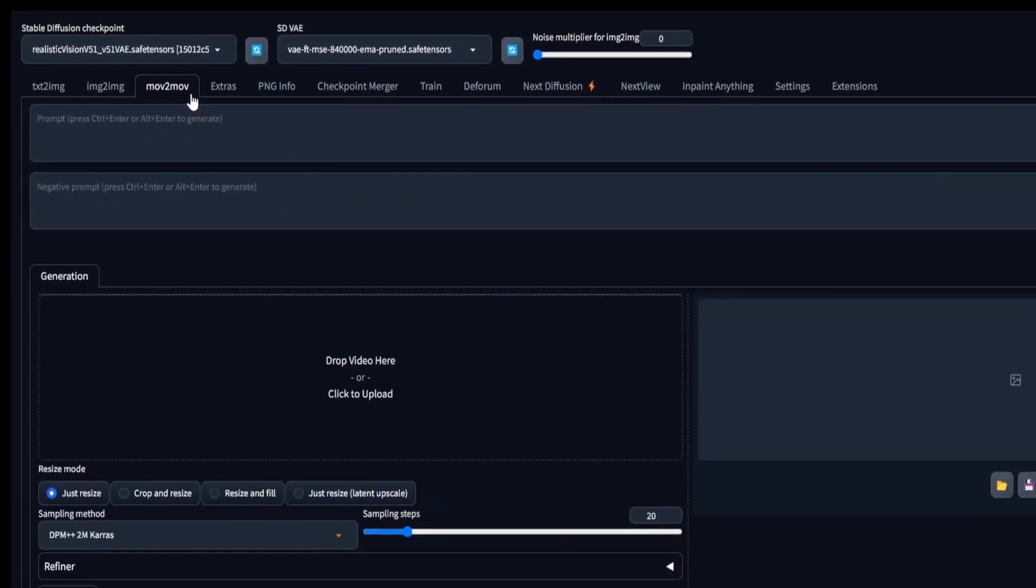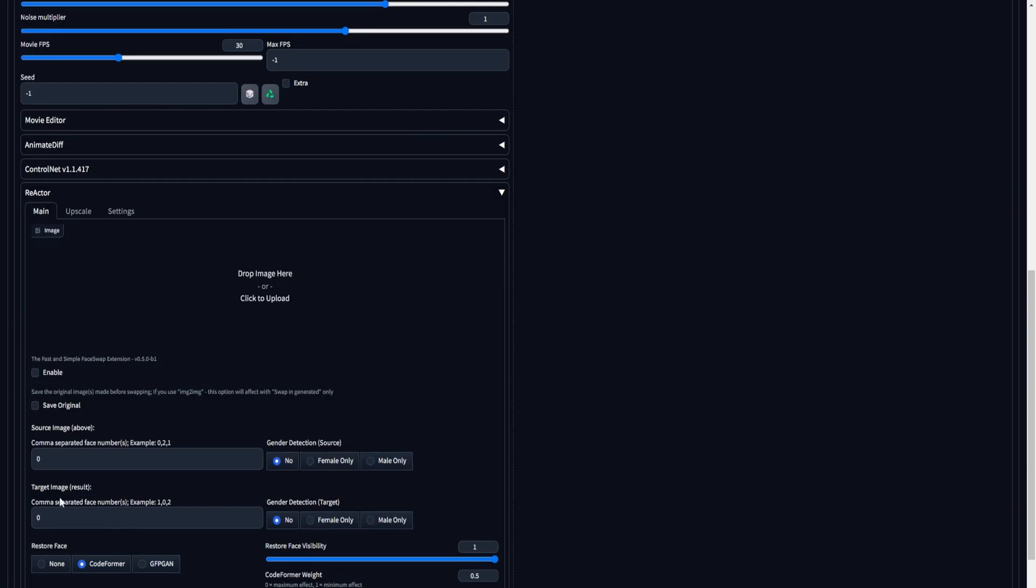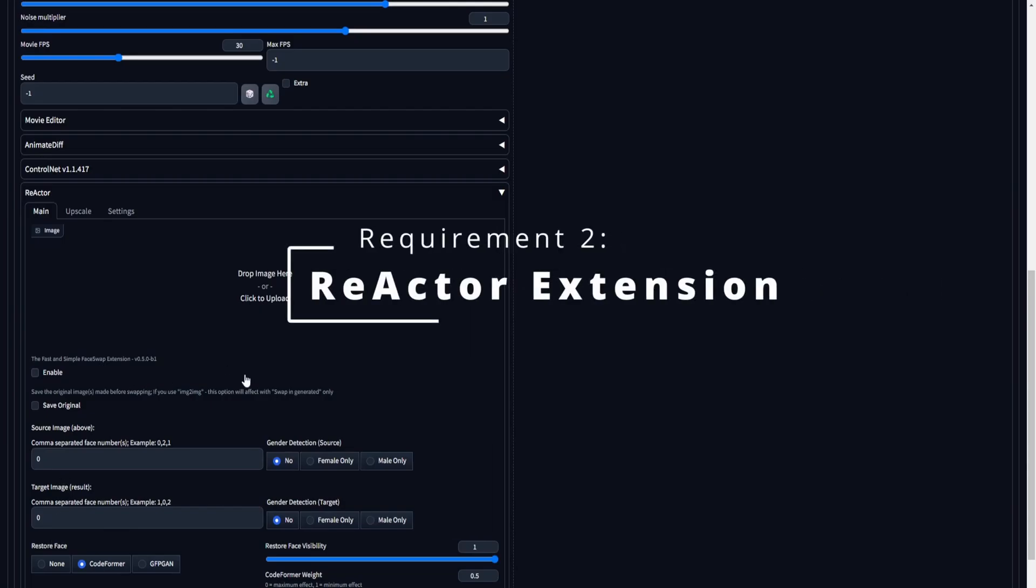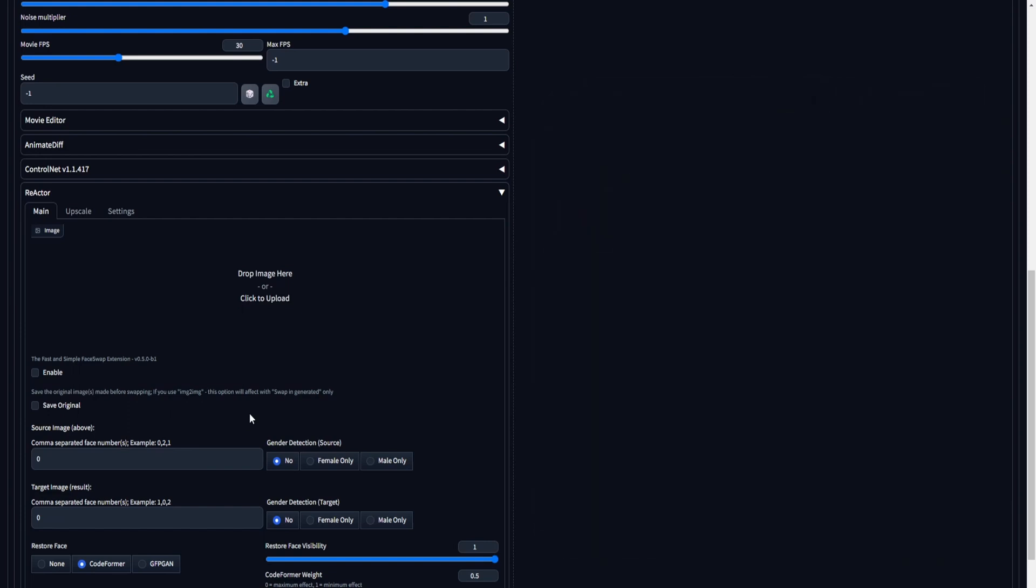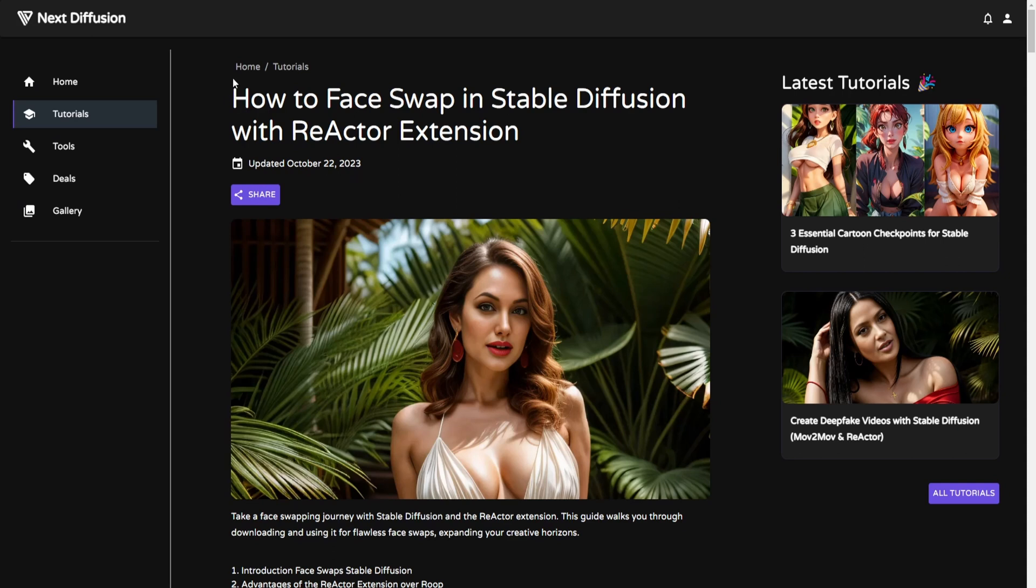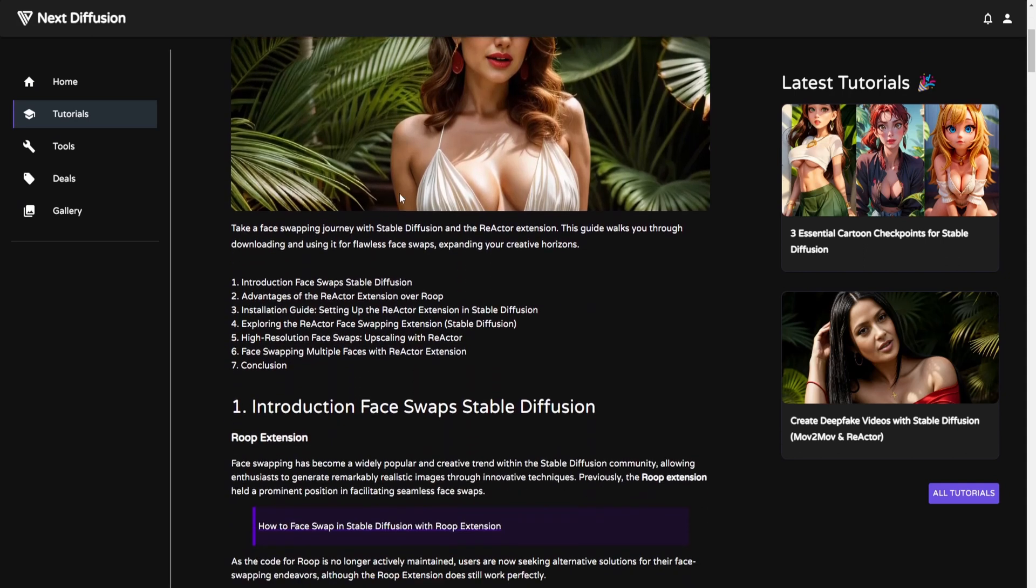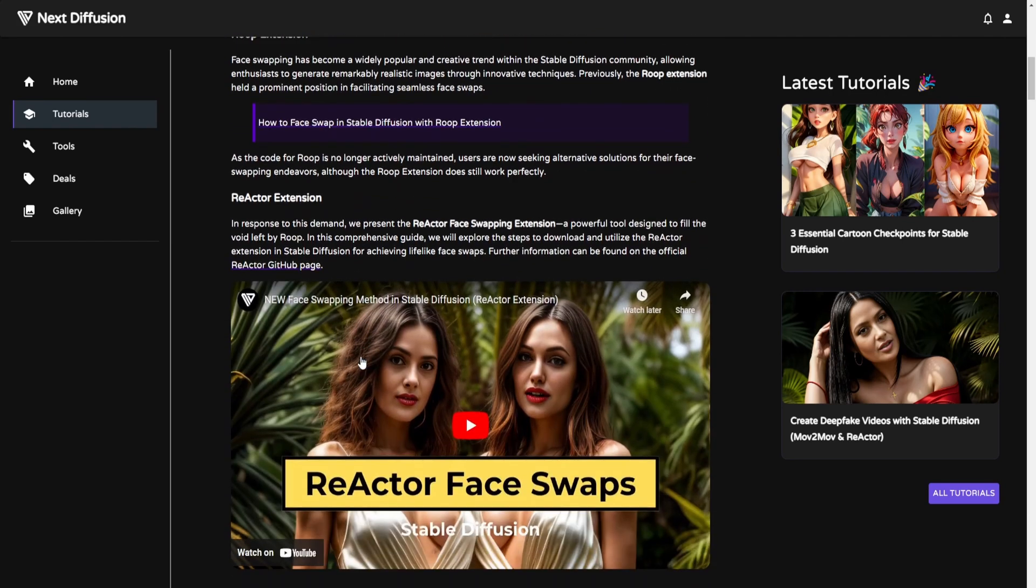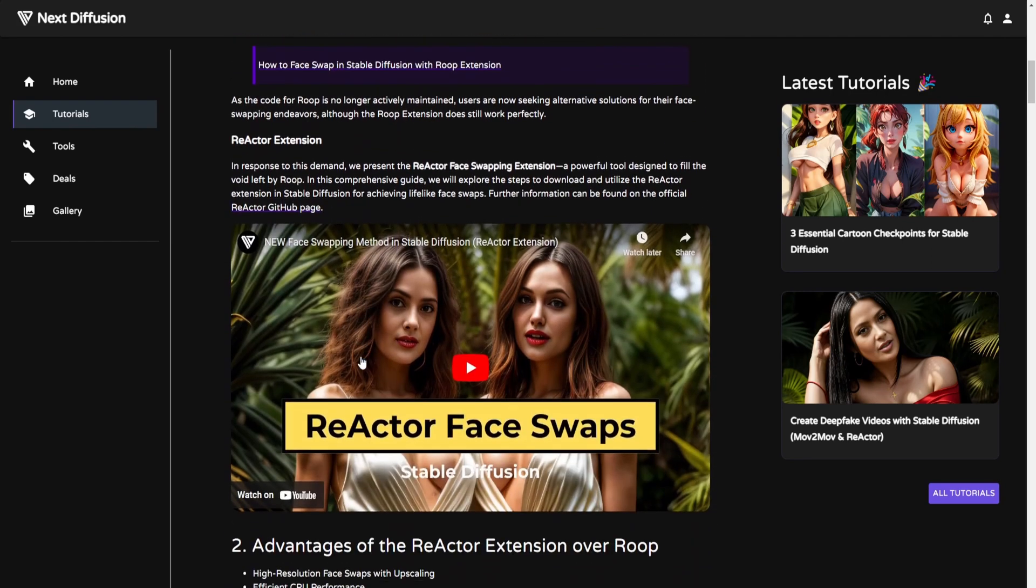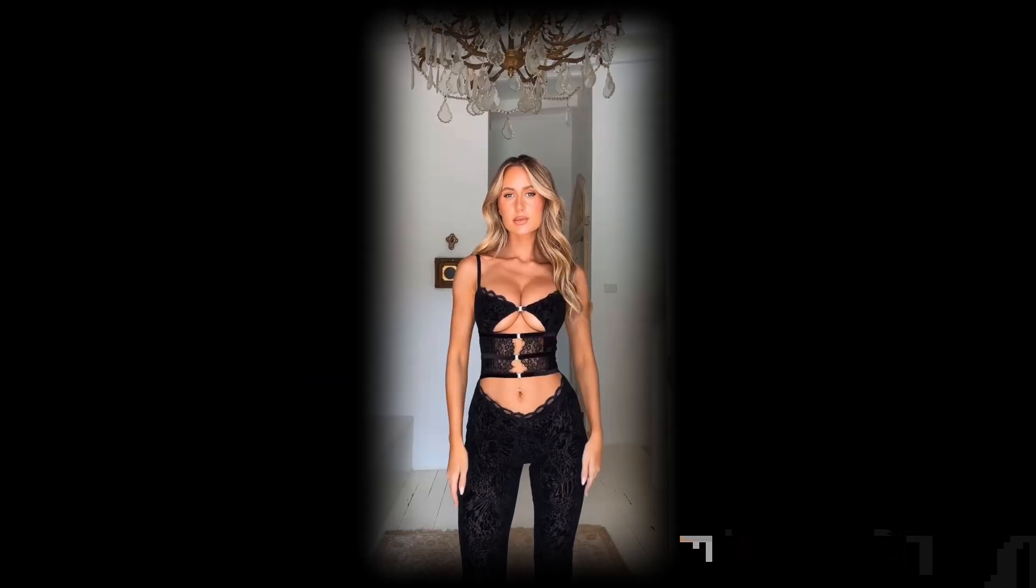Reactor, an extension designed for the stable diffusion web UI, simplifies and refines the process of face swaps. In case you haven't installed this crucial extension, we offer a comprehensive written tutorial guiding you through the installation and usage of the Reactor extension. Additionally, there is a video tutorial available for reference. Be sure to explore these resources for a thorough understanding of how to incorporate the Reactor extension into your workflow.